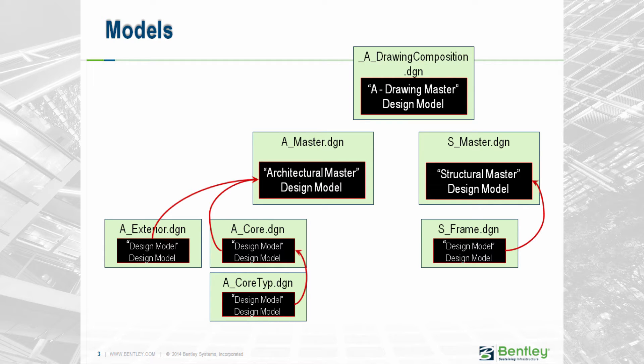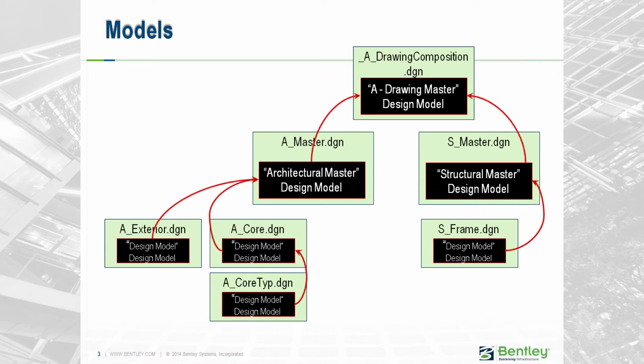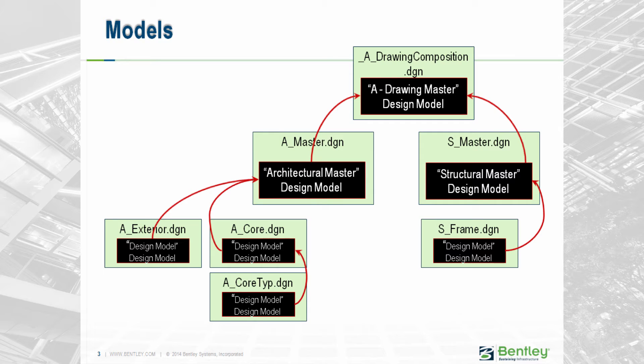Finally, for the creation of drawings, we will create an A-Drawing composition file, which will be an empty 3D design model. We will reference not only the architectural master, but also the structural master, because we do want that information in our drawings as well. This might also include a mechanical master and an electrical master, depending on what you want to show in your architectural drawings.